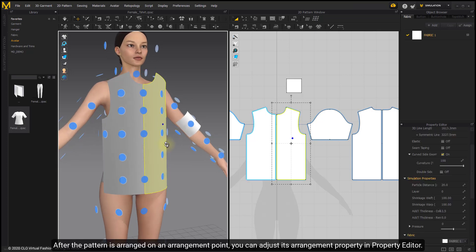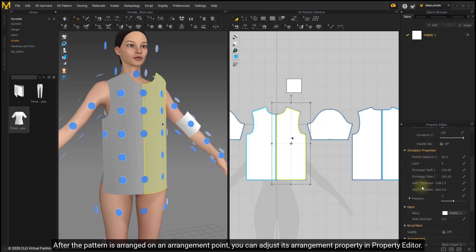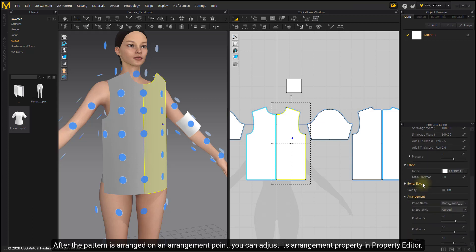After the pattern is arranged on an arrangement point, you can adjust its arrangement property in property editor.